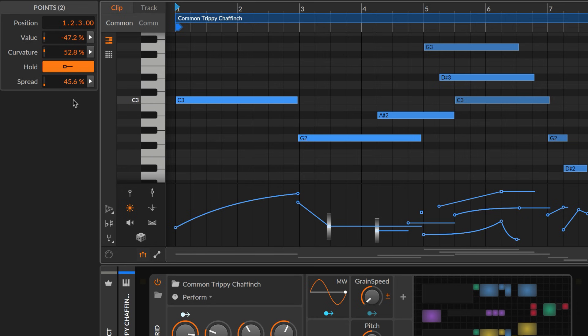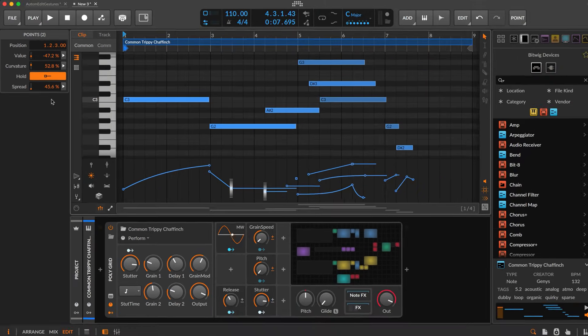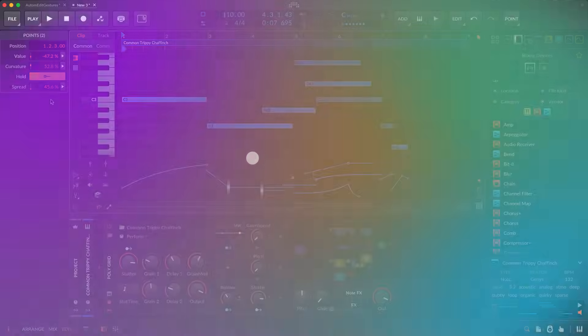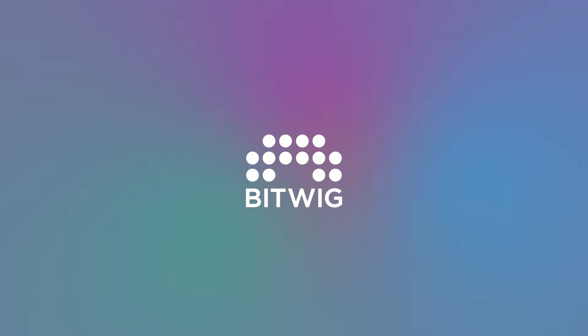Intuitively designed, elegantly simple. Automation Power. Now in Bitwig Studio.